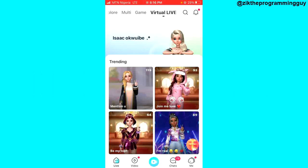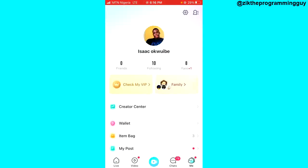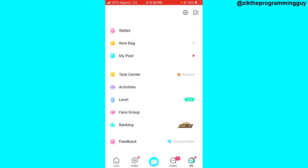The first step is to open your Bigger Life application and log into your account. After that, you have to click on the 'Me' icon on the bottom right corner.